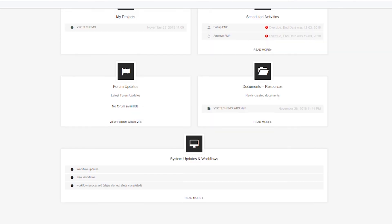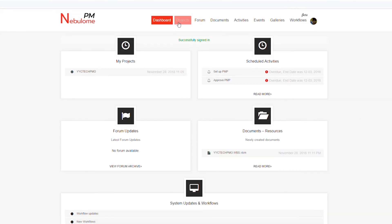Also if you're looking for project management software you can go to our website and find Nebulom — it's free to start using. Thanks again for watching, we'll see you in the next video.